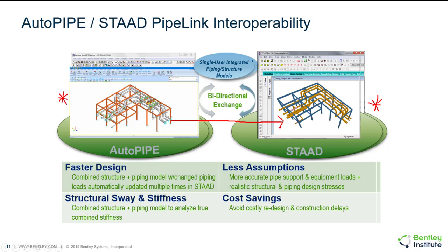Once that's done, the structural engineer can export the structural model over to AutoPIPE along with the support connections. The piping model can be brought into AutoPIPE along with those support connections and the piping analysis should then be rerun in AutoPIPE. On the AutoPIPE side, this is just making sure that we're still passing our criteria because now the flexibility of your piping system has changed.